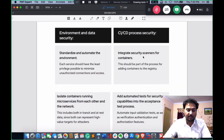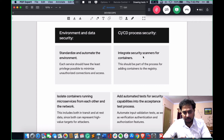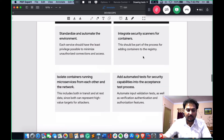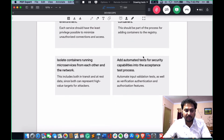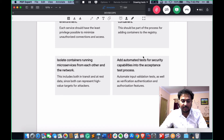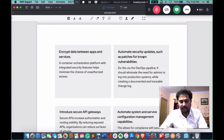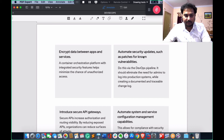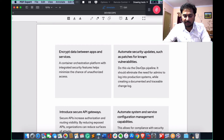In DevSecOps, understand two areas: environment and data security, and CI/CD process security. Environment and data security means standardizing and automating the environment. For CI/CD process security: integrate a security scanner for containers, isolate containers running microservices from each other and the network, add automated tests for security capabilities into the acceptance test process, and encrypt data between apps and services — cryptography is a key part here.